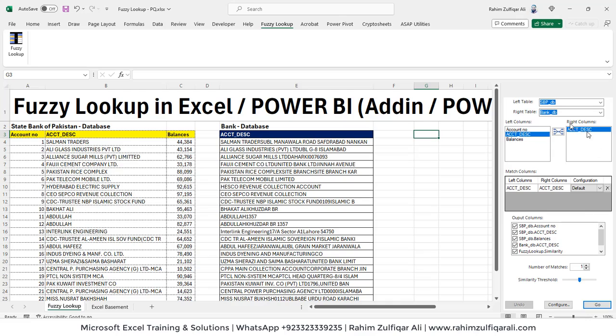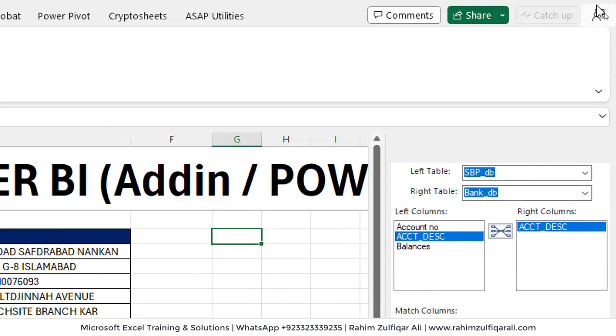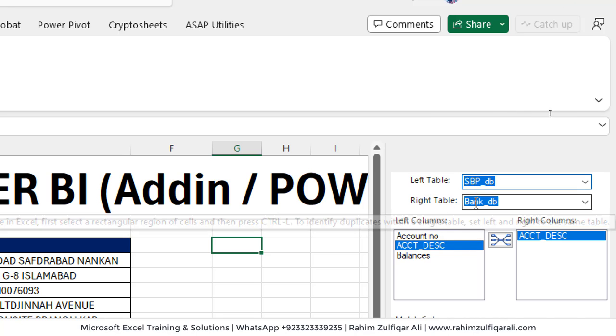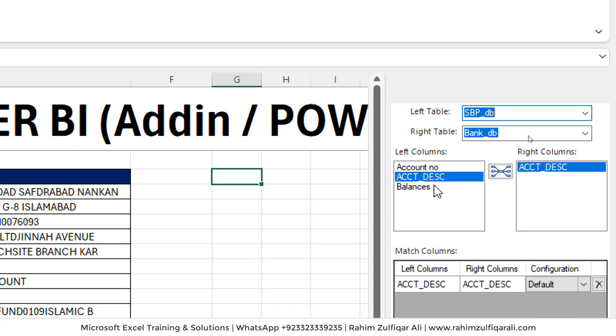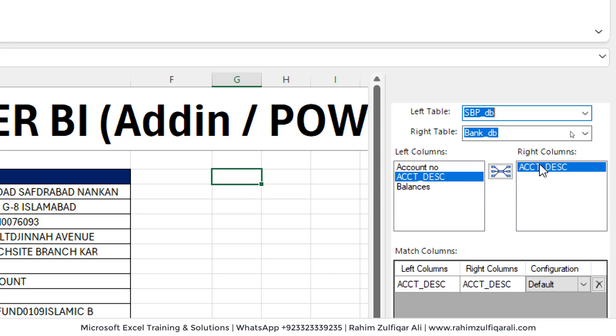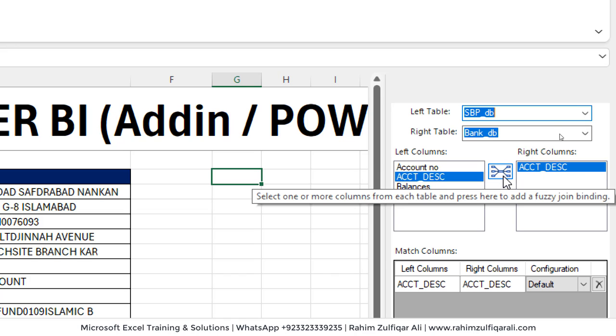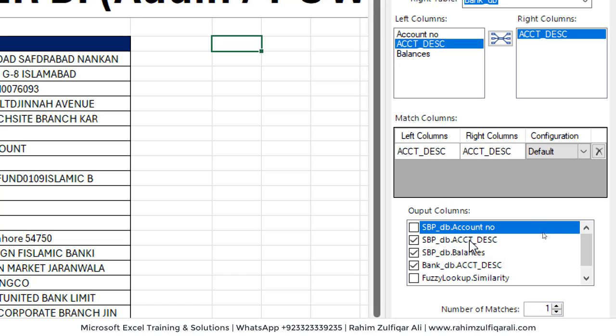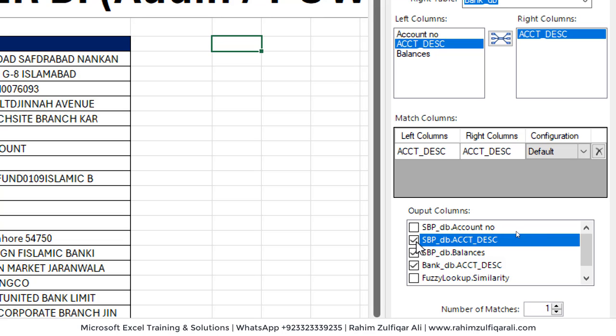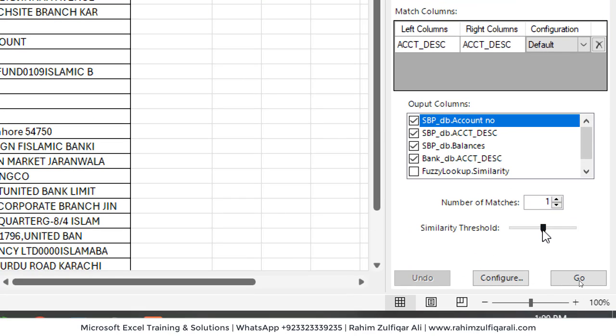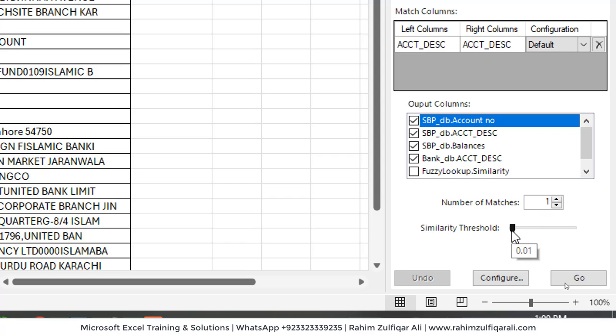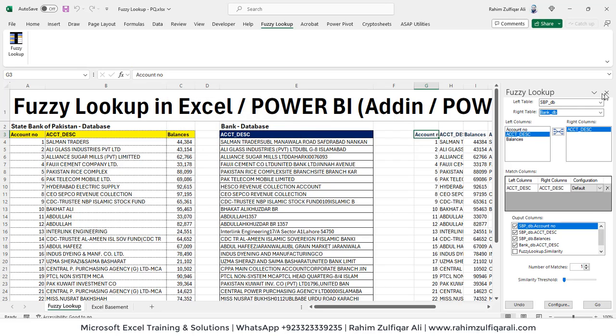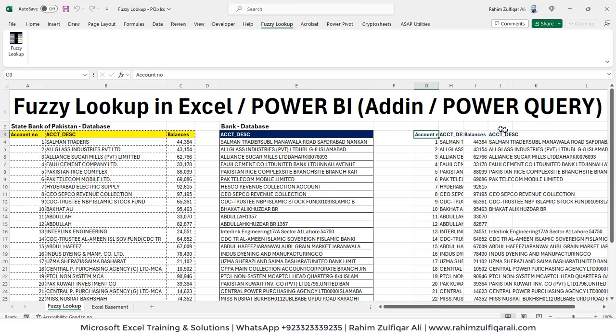Now I will go to fuzzy lookup and click on this button that will open up a menu on the right side. On the very left, the left table is SBP_DB. The right table is Bank_DB. You need to select the common column, which is account description available in both the different tables. You have created that relationship and then you need to define which columns output you want. So we want account number description, you can just click on check mark. Number of matches one and make sure that you lower the similarity threshold to 0.01. And then you have to click on go button.